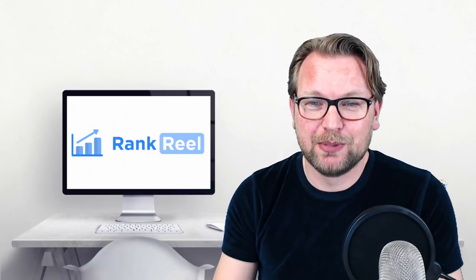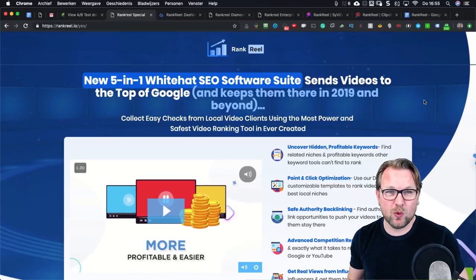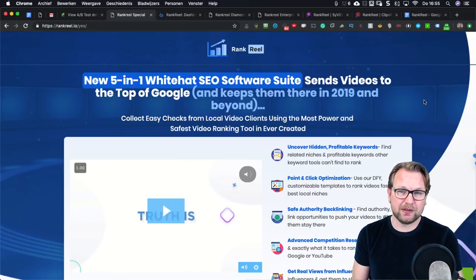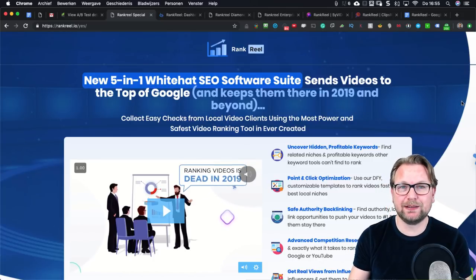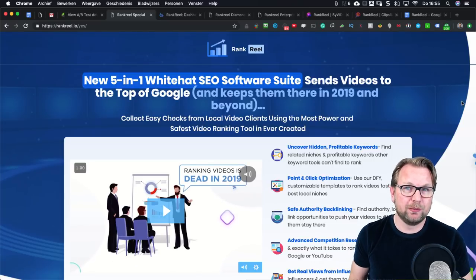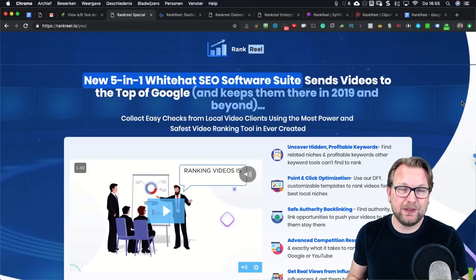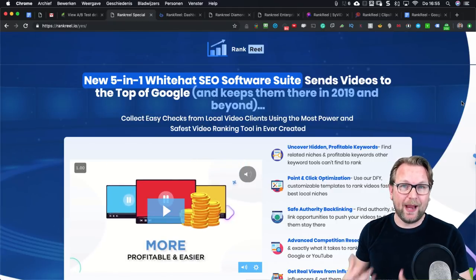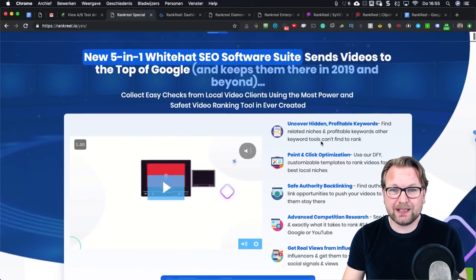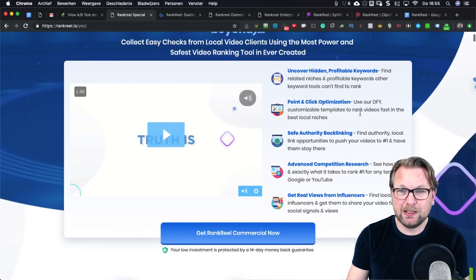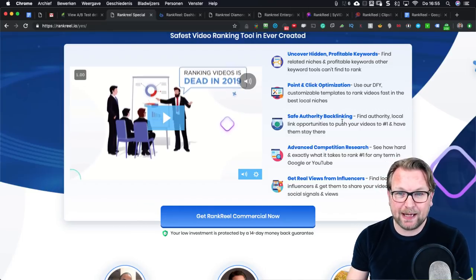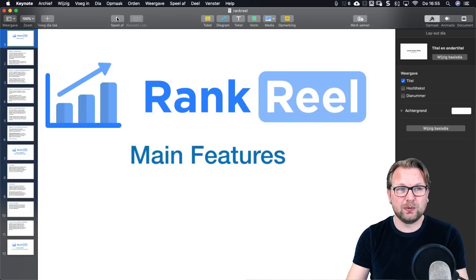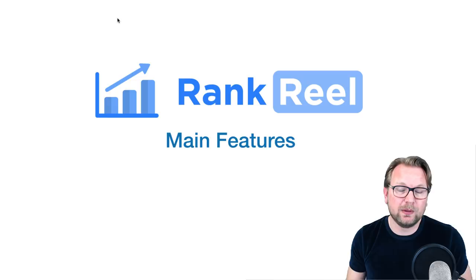Let me show you the sales page first. It says: 'New five-in-one white hat SEO software suite that sends videos to the top of Google and keeps them there in 2019 and beyond.' I want to clarify that the software is not going to do this automatically for you — it will help you optimize your videos and send them to the top of Google and YouTube. You will uncover hidden and profitable keywords, point-click optimization, authority backlinking, advanced competition research, and real views from influencers.